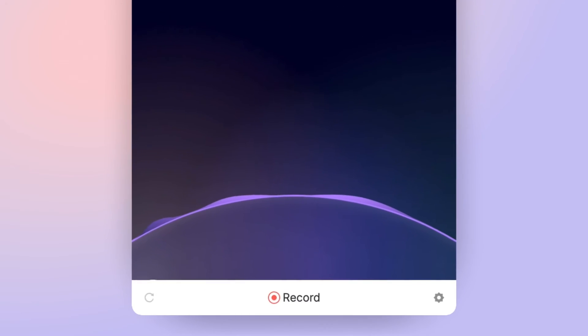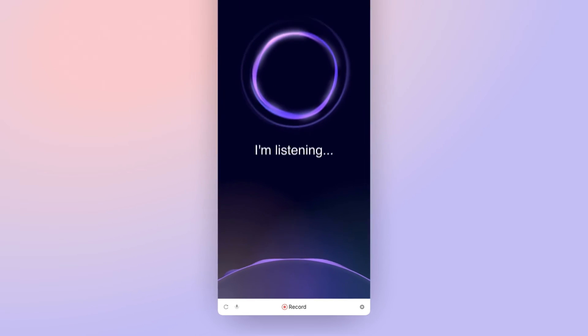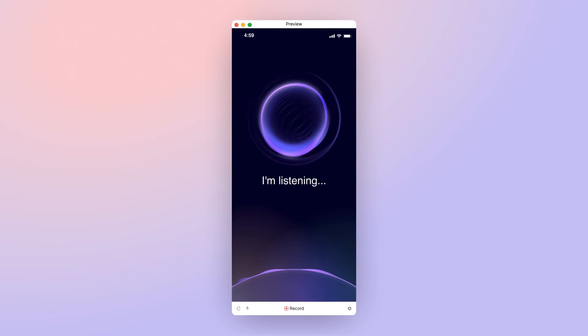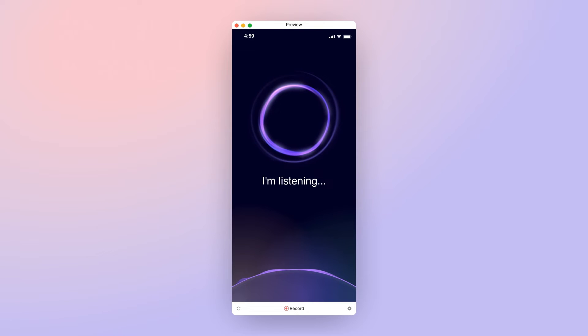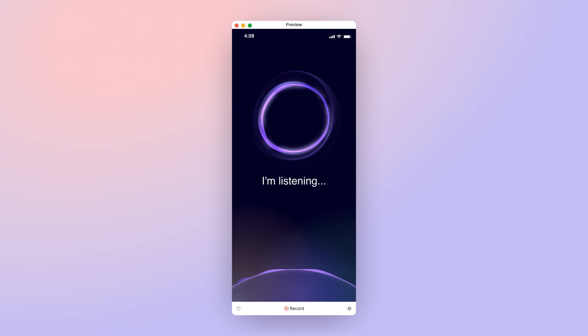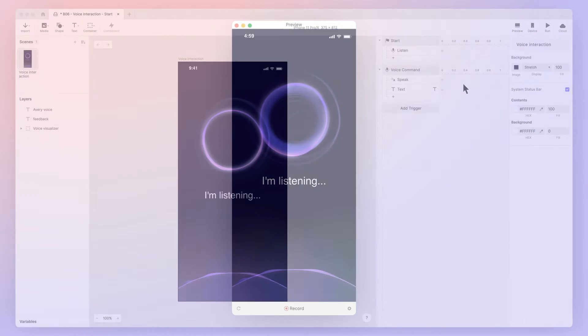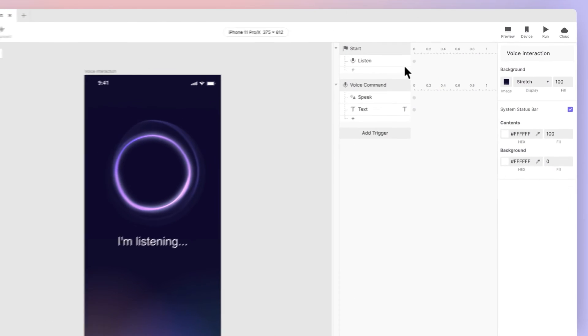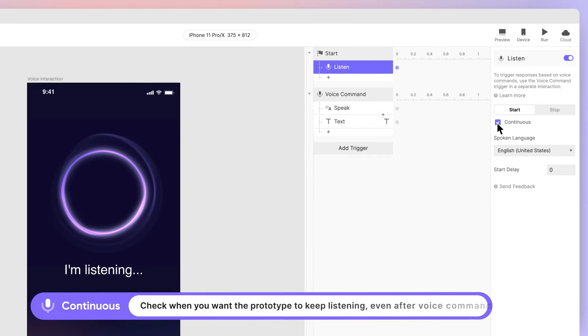Let's take a look at some of the other options. Restart your preview. This time, say anything other than the phrases you've configured in your voice command. What's the weather like? Now pause for a moment, then say your command. Hello Avery. Nothing happened? This is because ProtoPie stopped listening after you said, What's the weather like? Remember this option?